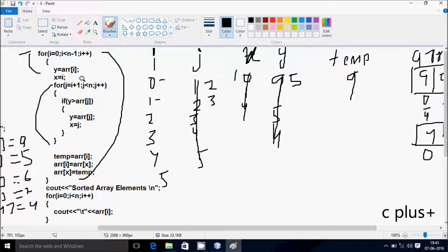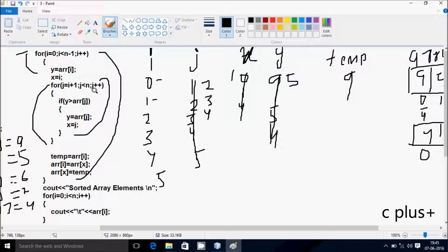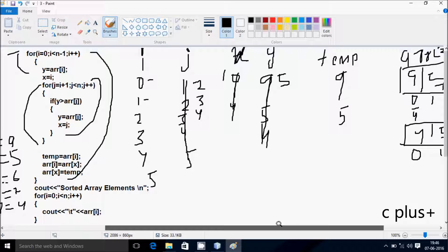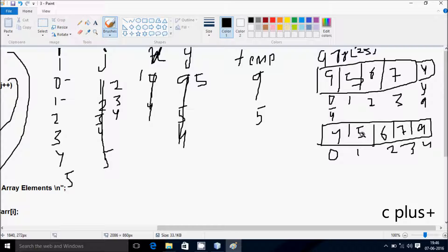j increases to 3. Check: 3 less than 5, condition is true. y greater than A of 3? y is 5, A of 3 is 7, so 5 greater than 7, condition is not true. j increases to 4. Check: 4 less than 5, condition is true. j increases to 5. Check: 5 less than 5, condition is not true. A of i, i is 1, 1 position value goes to temp, so 5 goes to temp. A of x is position 1, so 5 goes to 5 — no changes. temp goes to A of 1 — no changes.